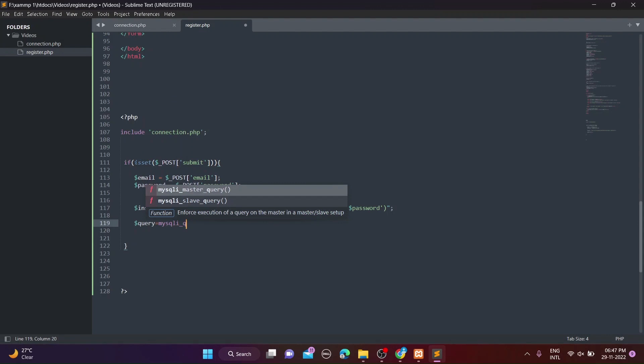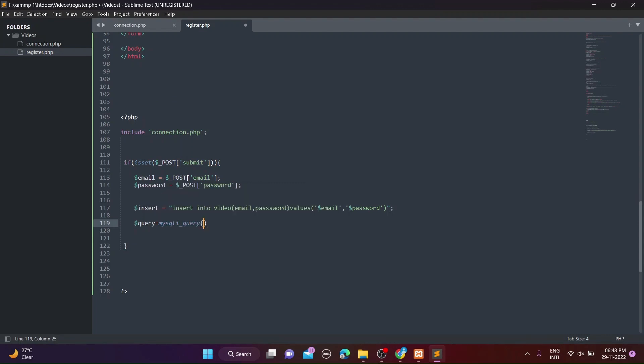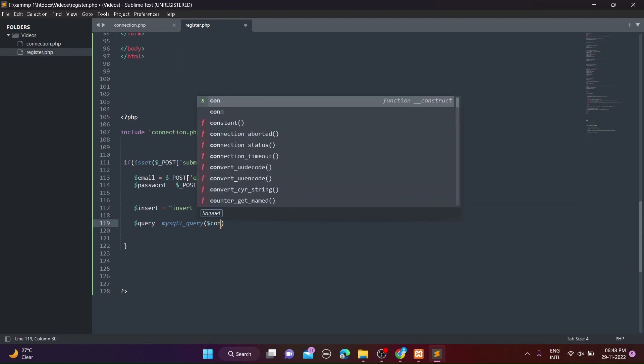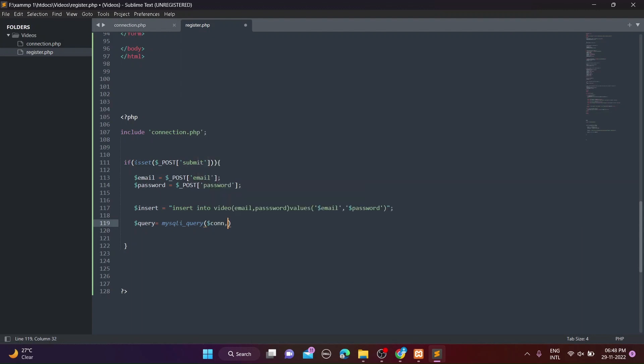After this you must run the insert query, so you have to use the mysqli_query function. In this function you provide two variables: $con, which you created in connection.php, and second $insert, in which you stored the insert query.